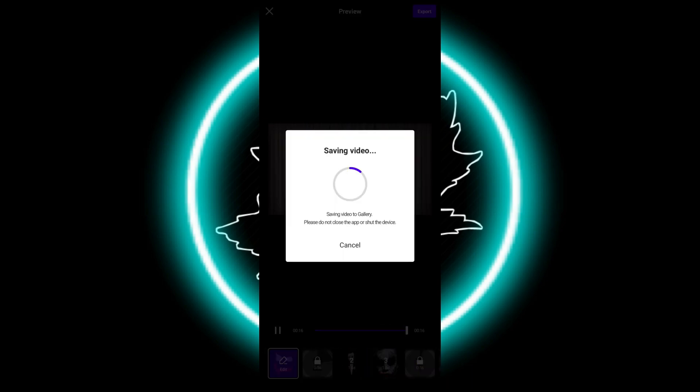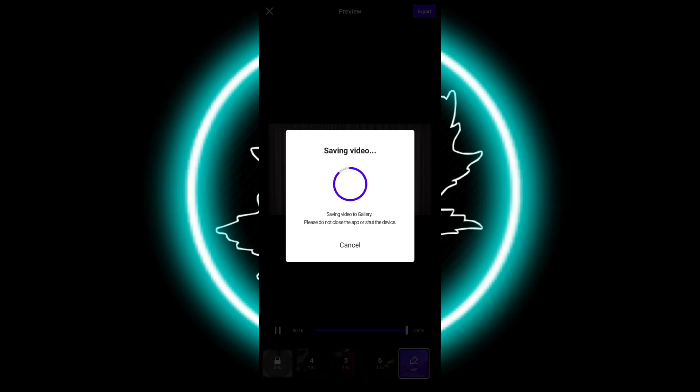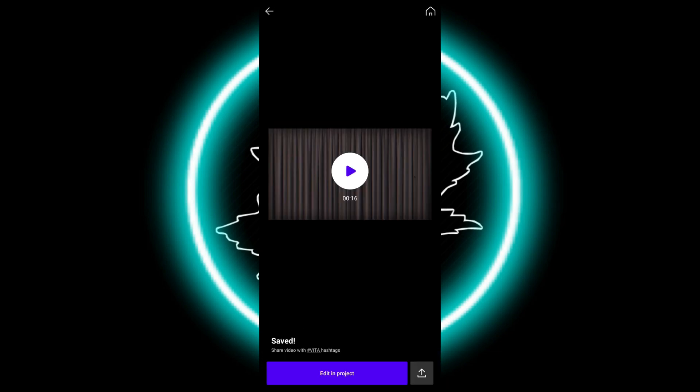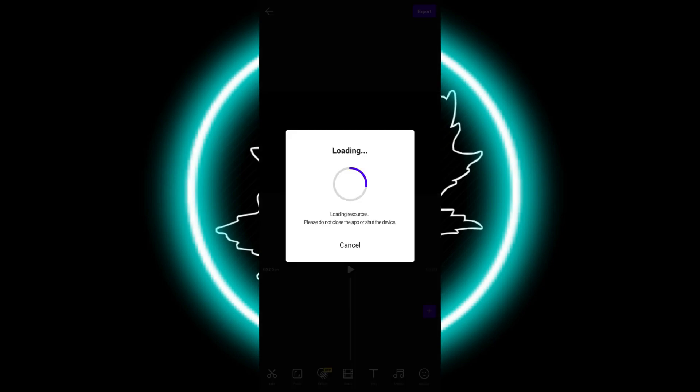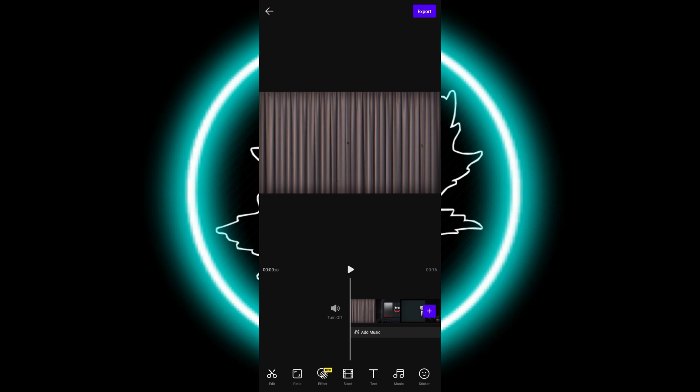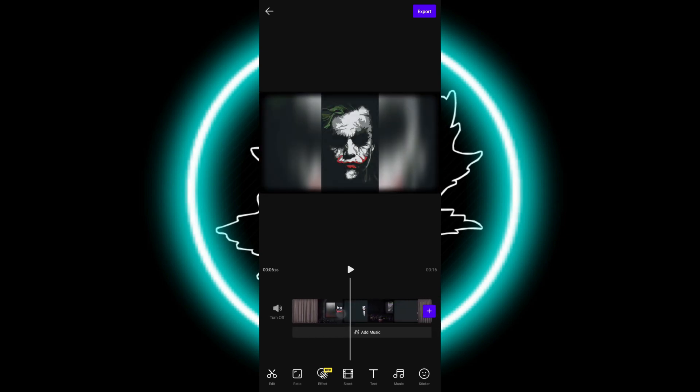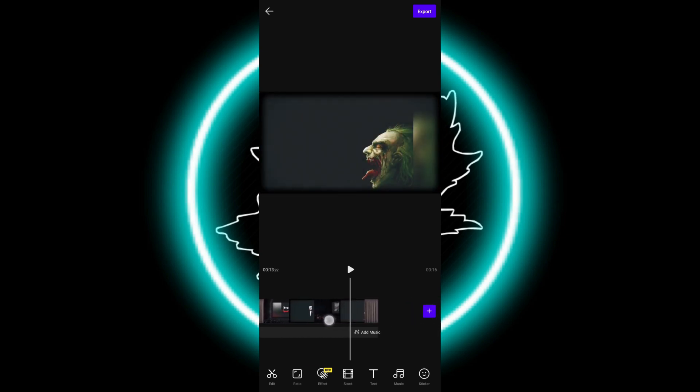After that I will export the video and the video will be saved. After saving, you can edit the clip more if you want to. You can edit it in the project.